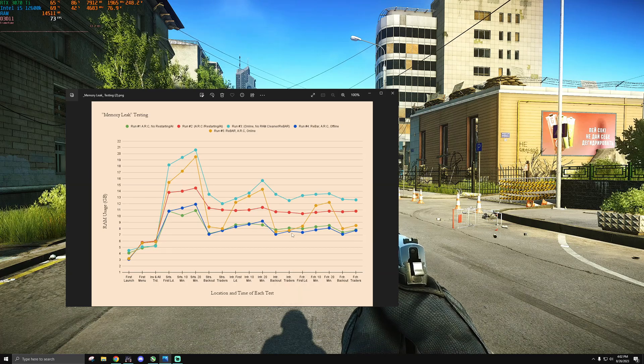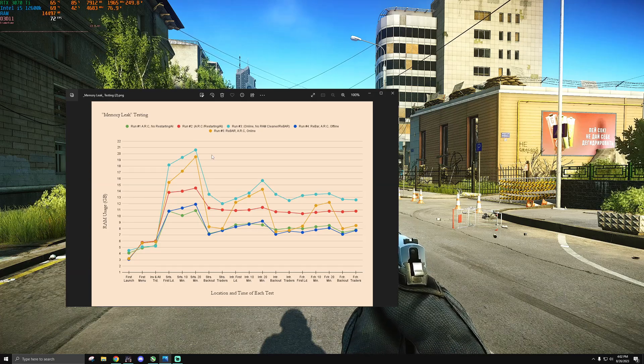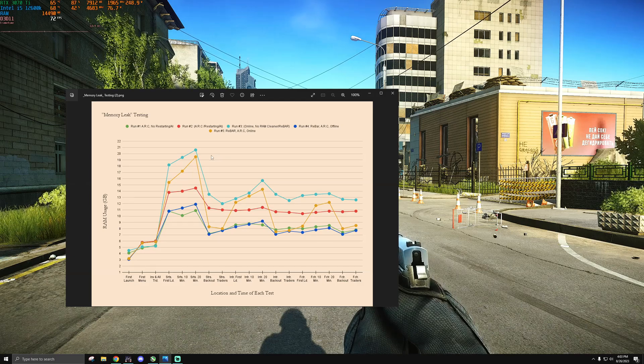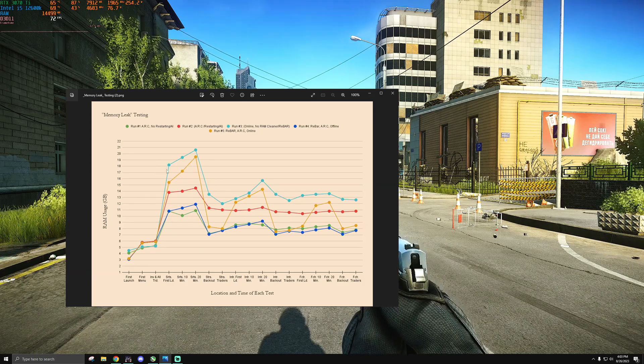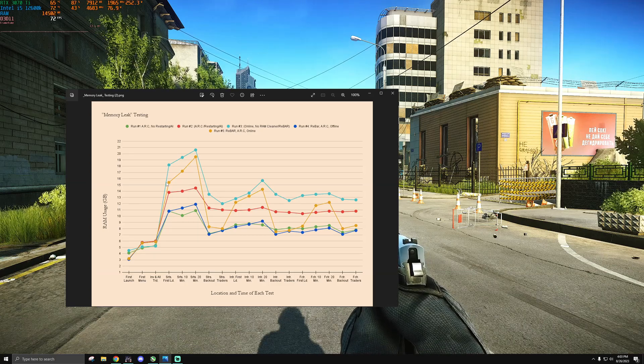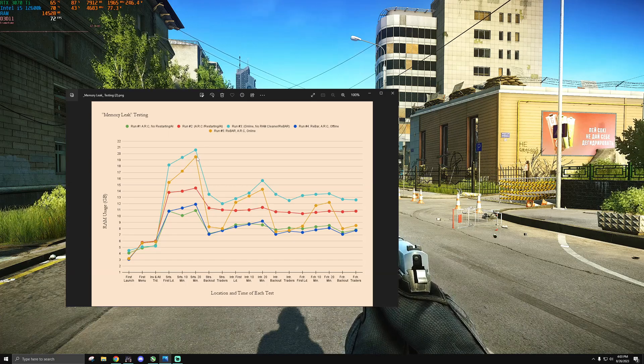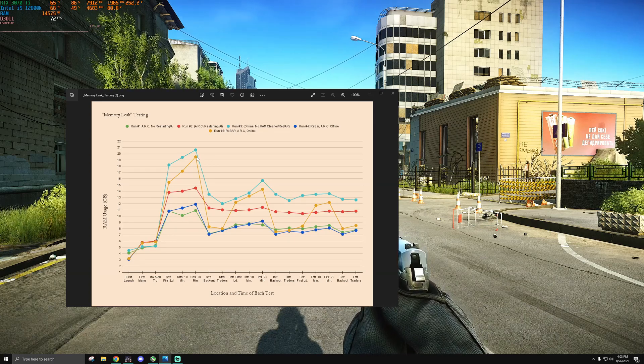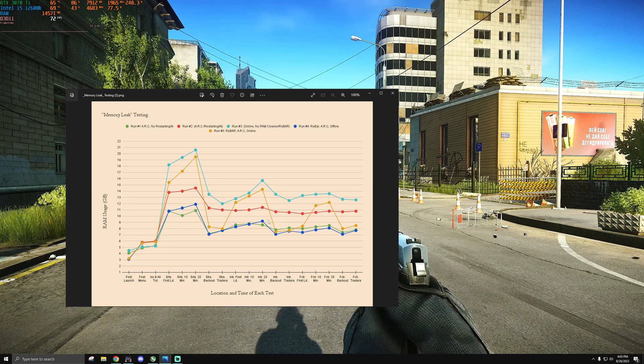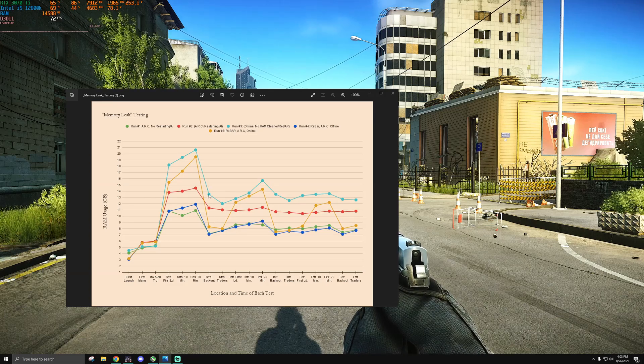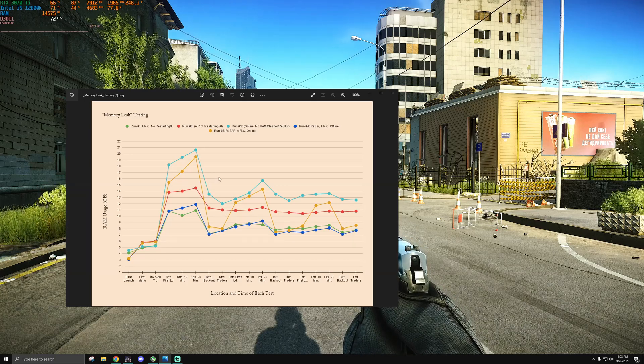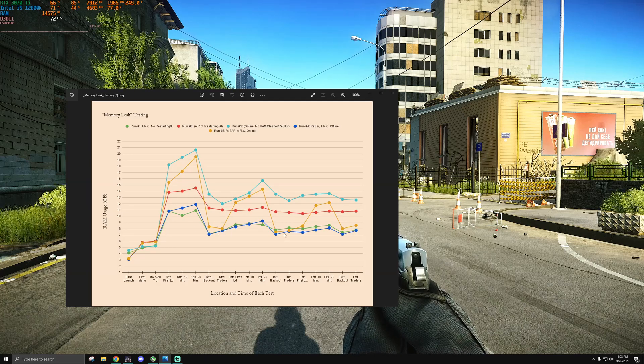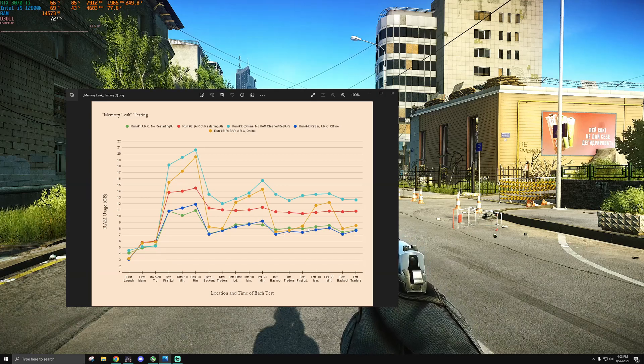The keen among you might see that run number five, which is that yellowish tan bar where I tested rebar and ARC on in raid online, is a little bit different. Firstly, with streets, you can see that I massively reduced my RAM consumption going under the 16 gigabyte limit when I first got into raid. As you can see, that quickly shot up to 18 and then 20 gigabytes. That shows you just how drastic that RAM usage decrease is with rebar on versus off.